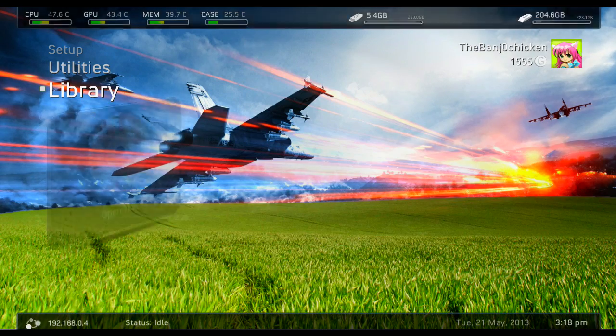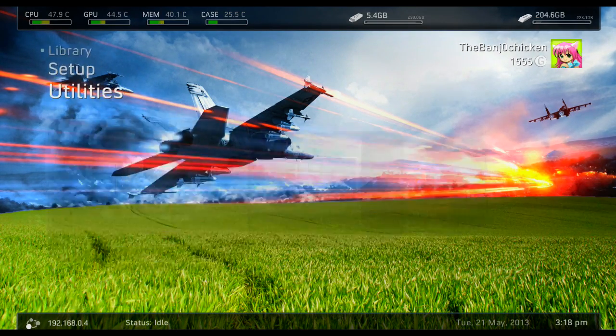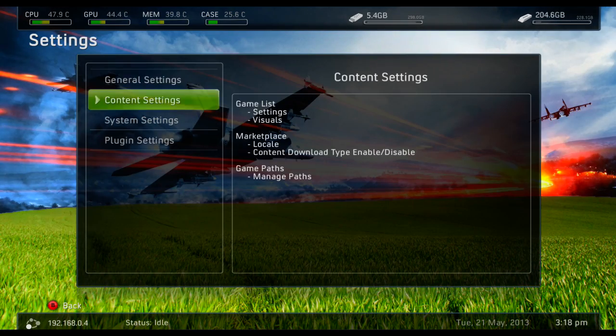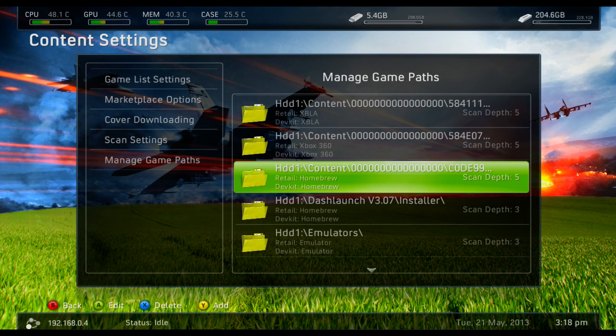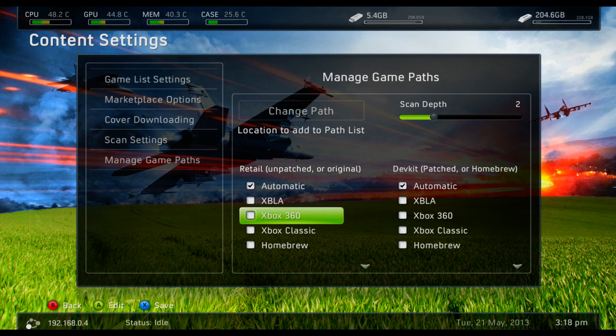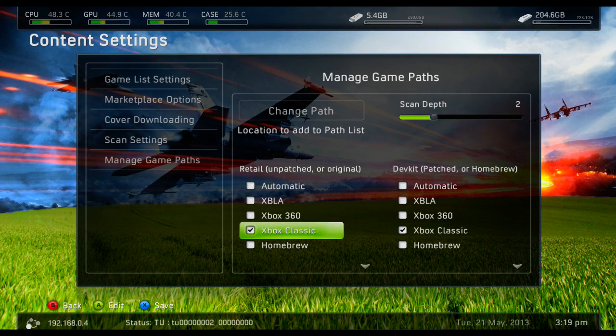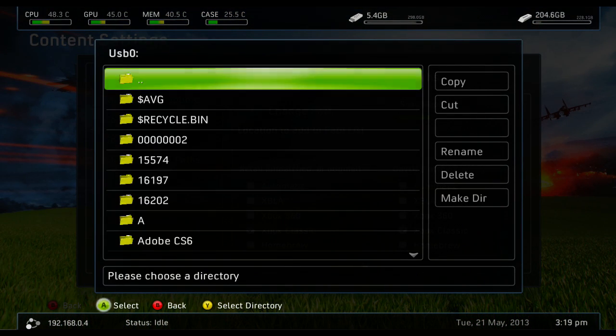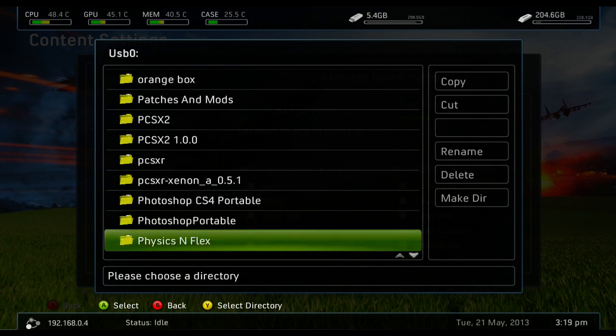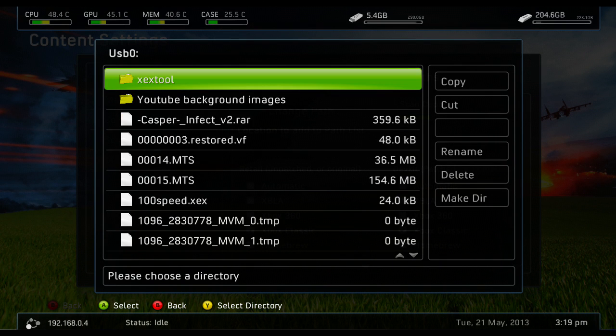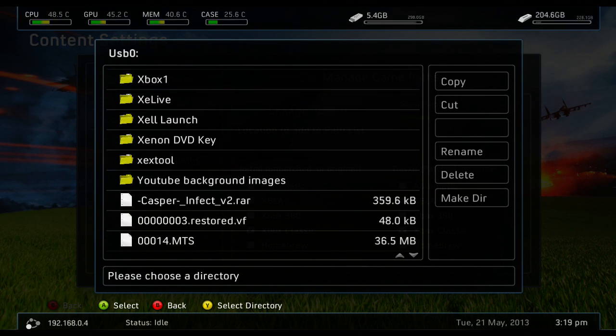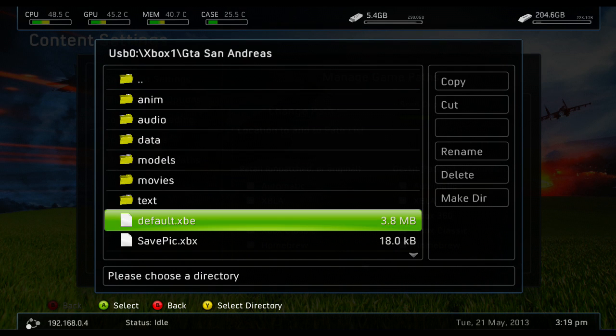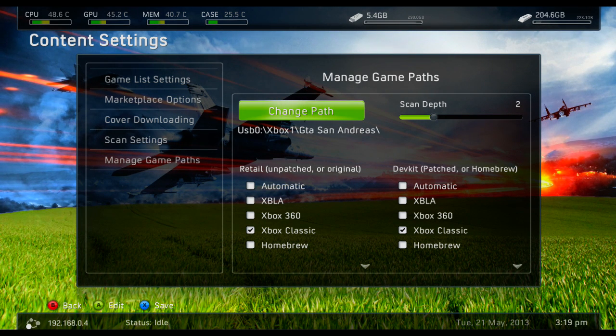So that's what we're going to do. We're going to go into our settings, content settings, manage game paths. Press Y to add a game path. Select Xbox Classic. Then change path. Go to where your game is located, which is Xbox One San Andreas. Press Y once you reach the directory that has the .xbe file in it.